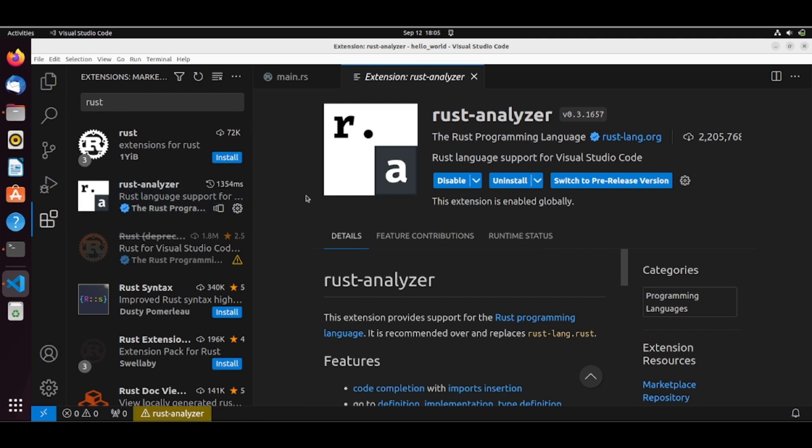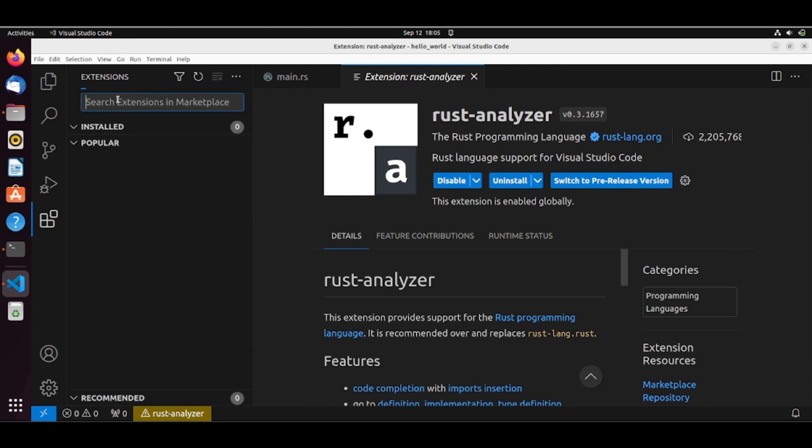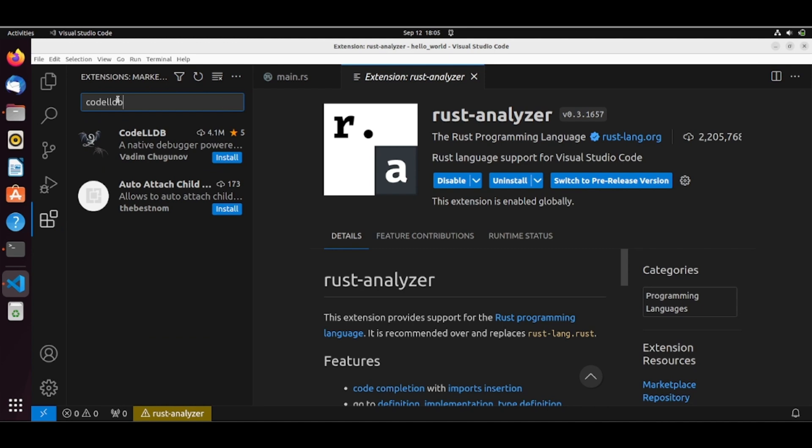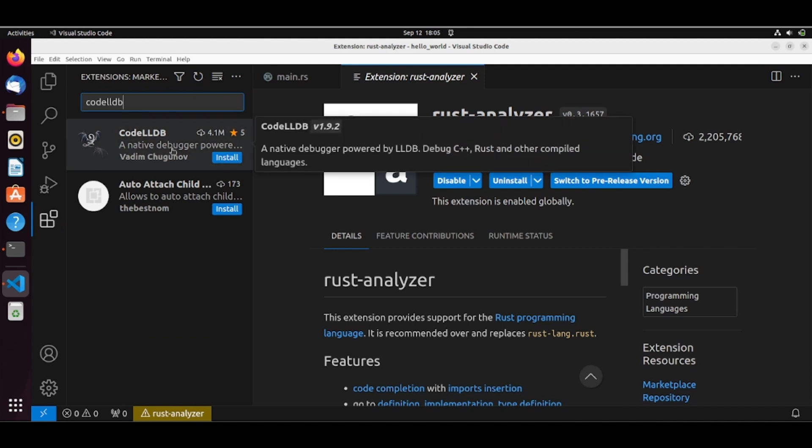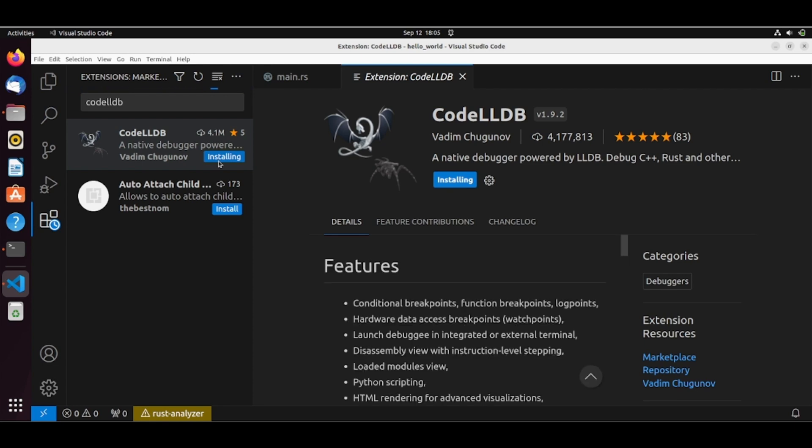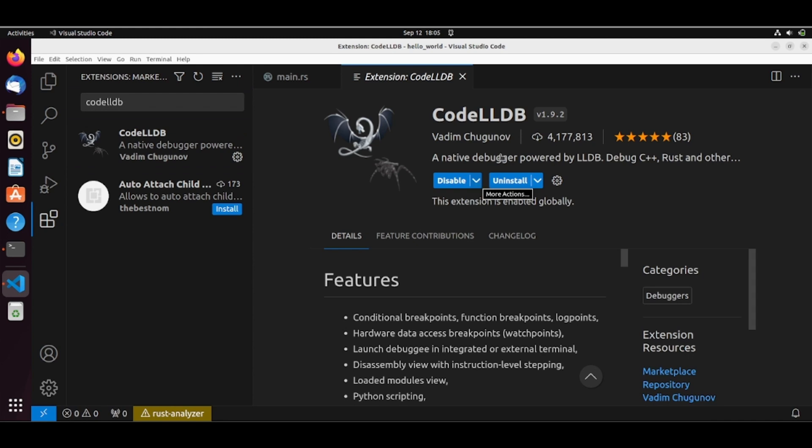Let's install another extension so we can have better debugging tools. Rust, so called CodeLLDB. So this is a native debugger powered by LLDB. It debugs C++, Rust and others. So we're installing. So this extension is enabled globally.